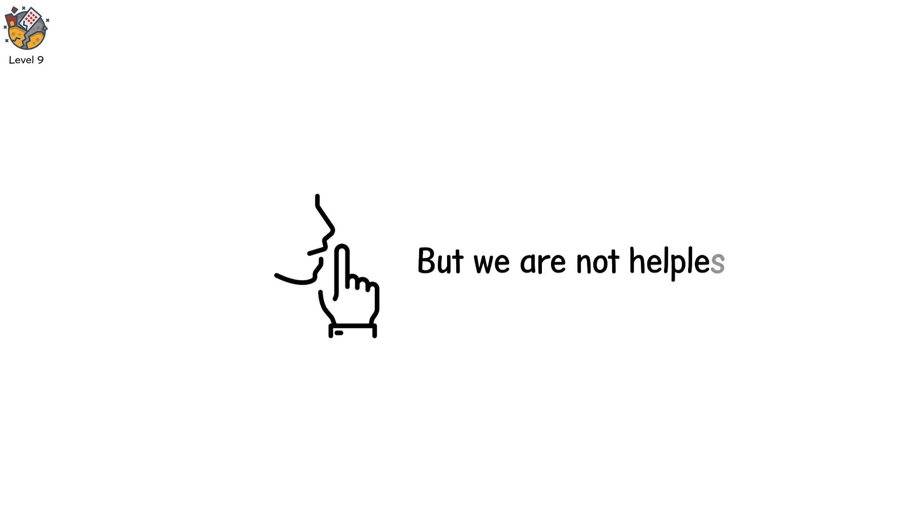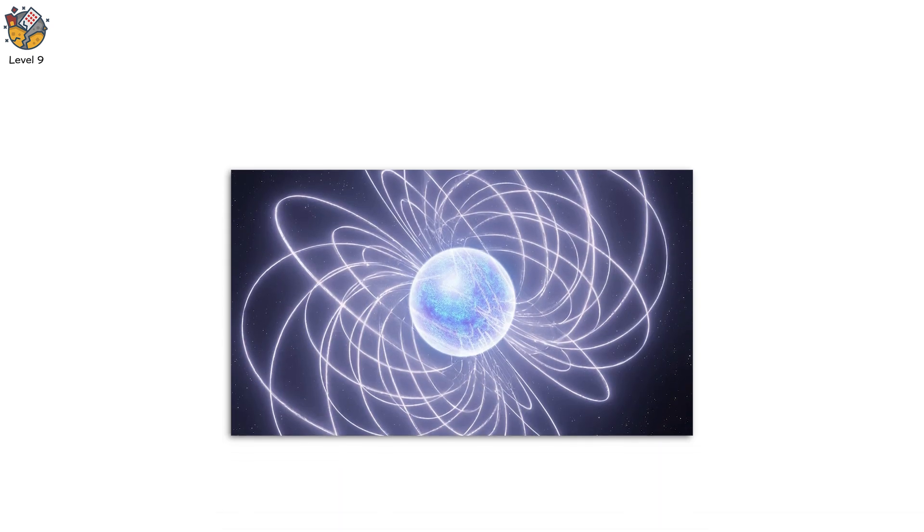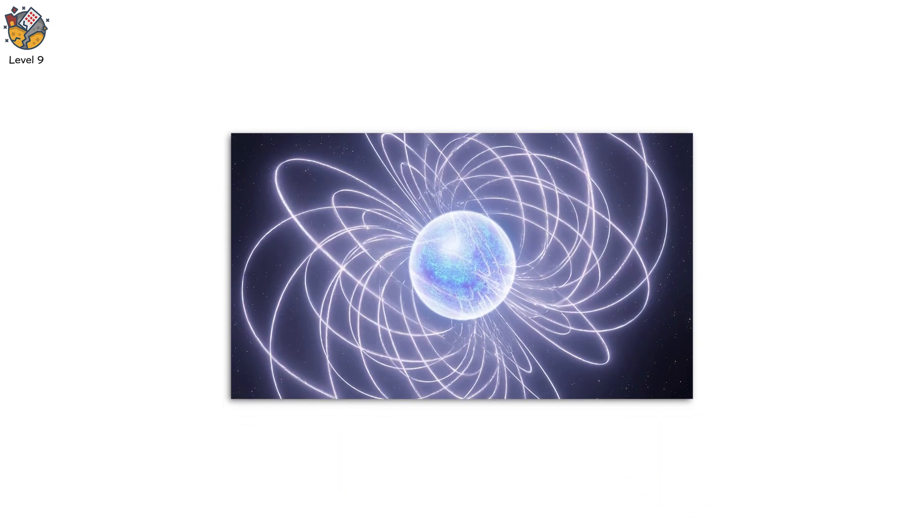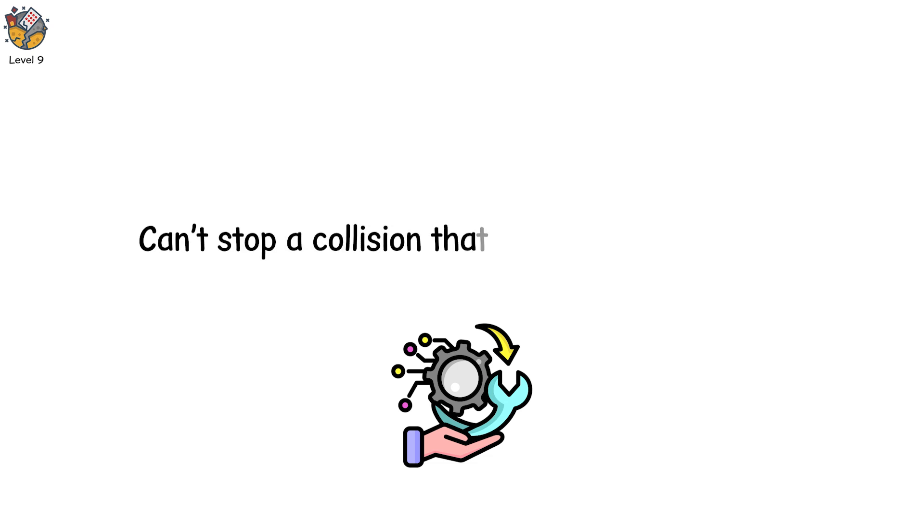But we are not helpless. Space agencies are racing to detect these cosmic threats. Asteroids are being tracked. Neutron stars monitored. Potential impacts mapped. We try to deflect, but the big one is out of our control. And sometimes, even the most advanced technology can't stop a collision that could end everything.